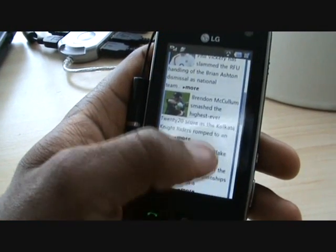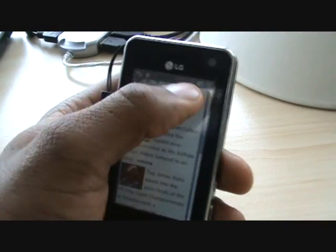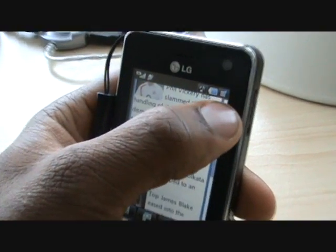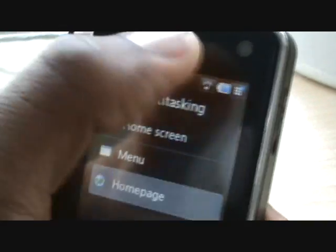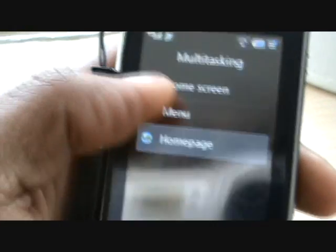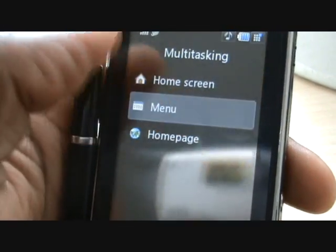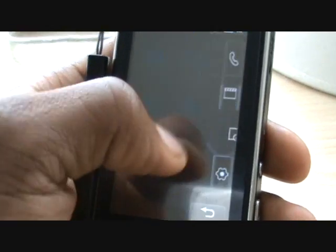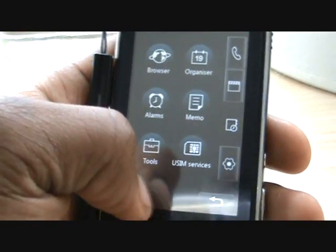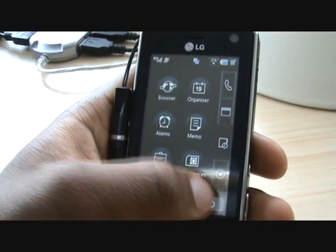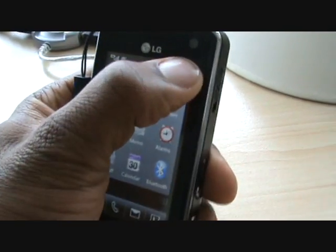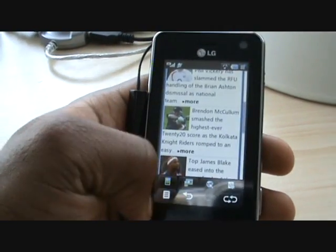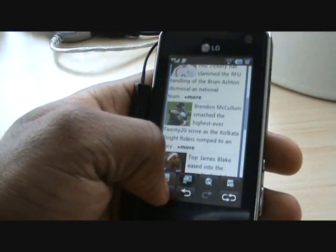Another thing to bear in mind is that you can do multitasking. So you could be in a website, press and hold the multitasking key at the top right, and it takes you into the multitasking menu. You can go into various other applications or send a text message and then come straight back to browsing the internet, which is very good.